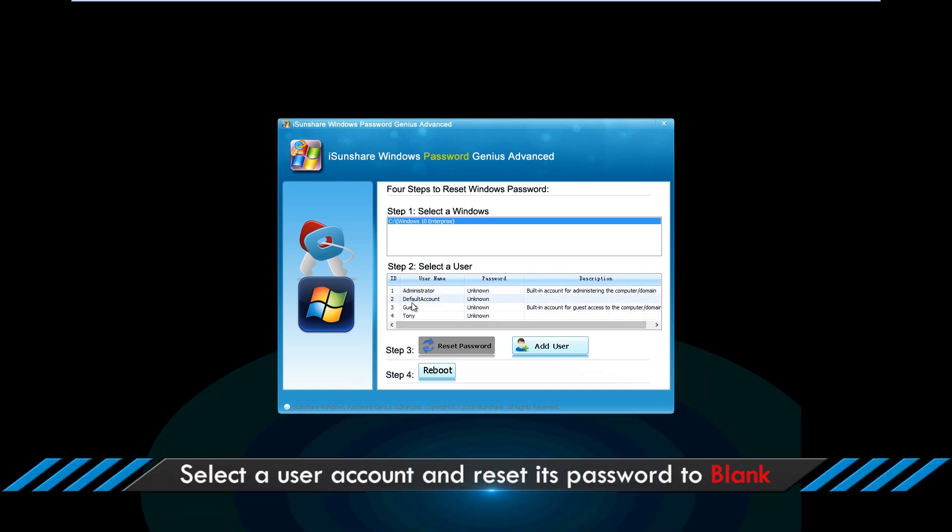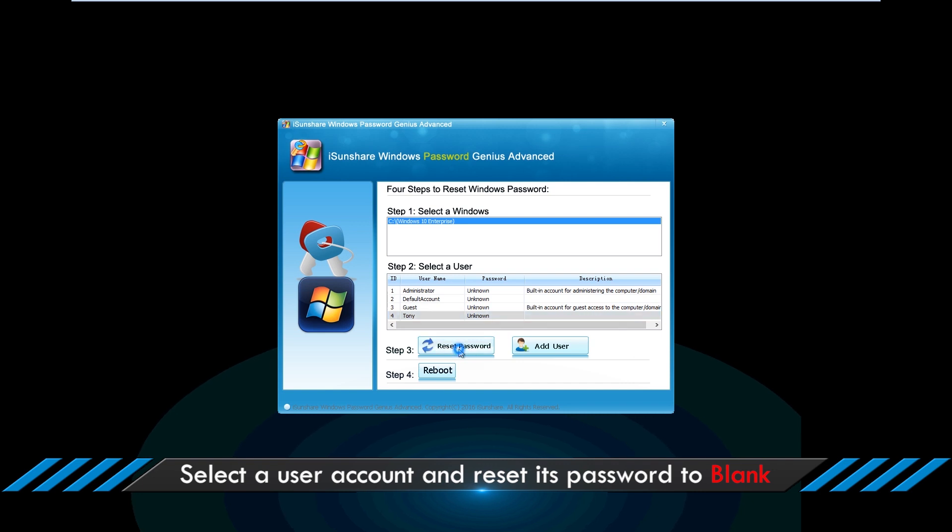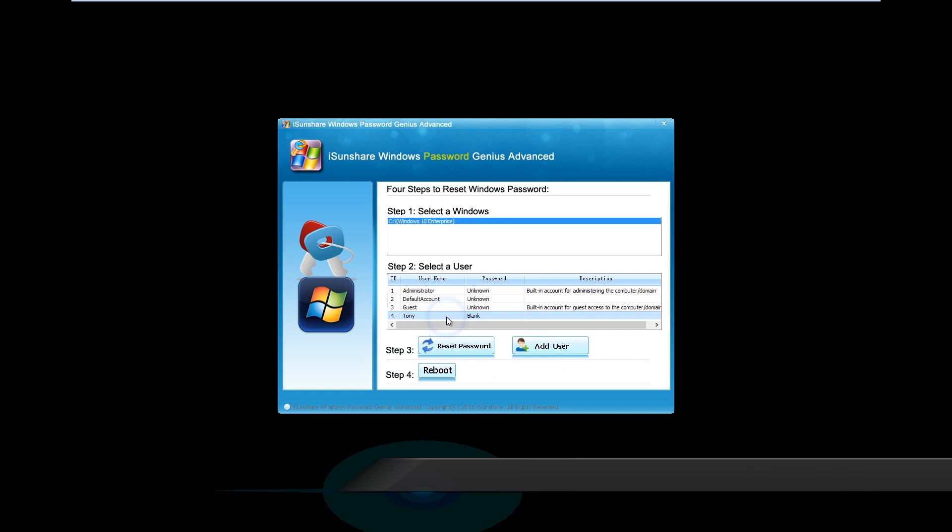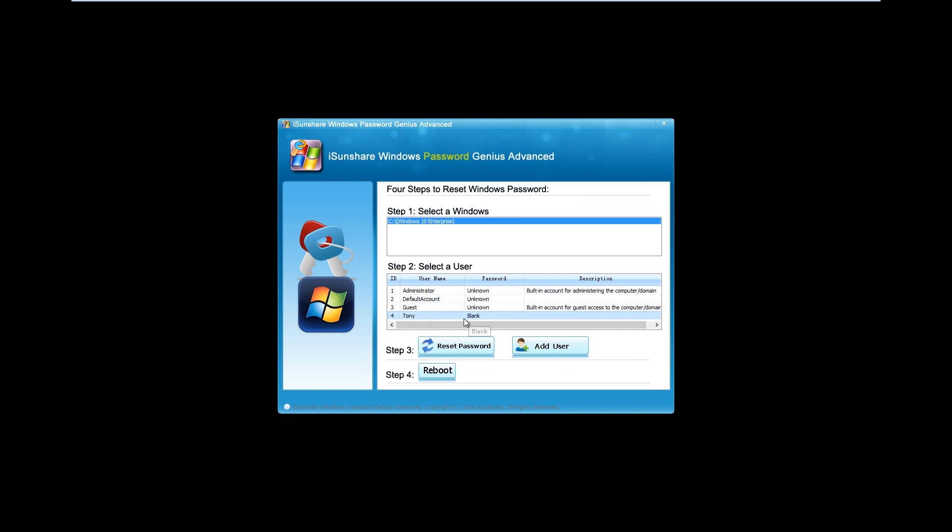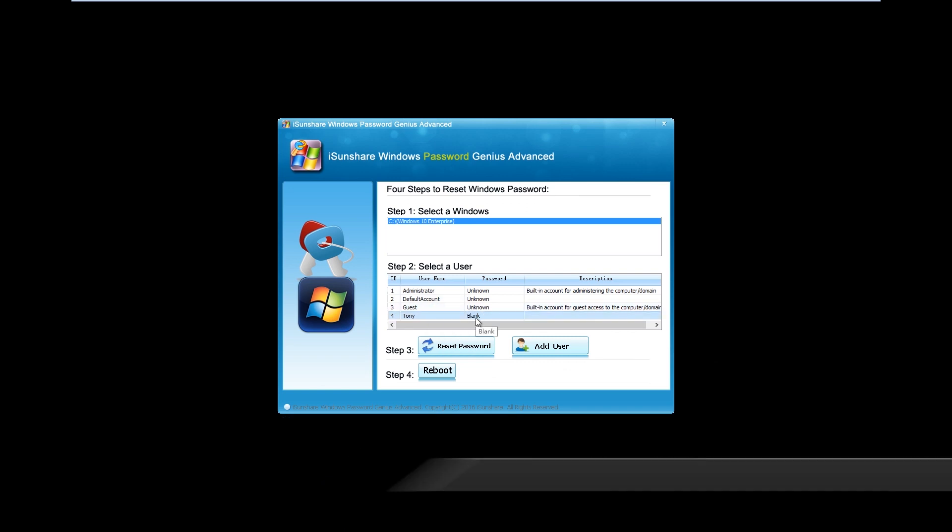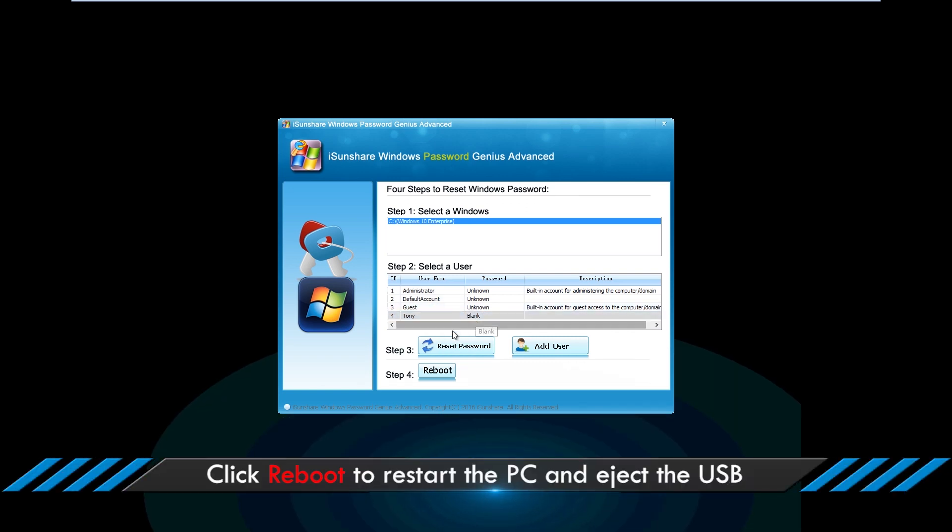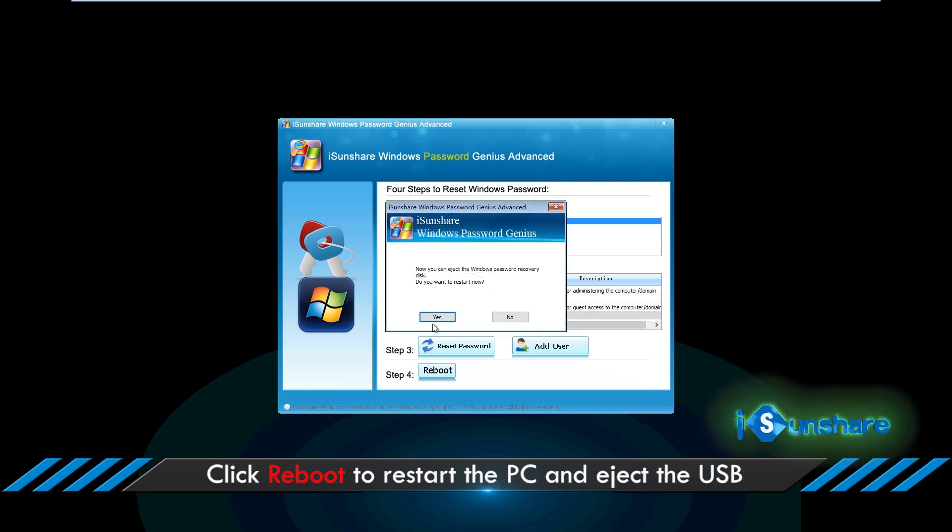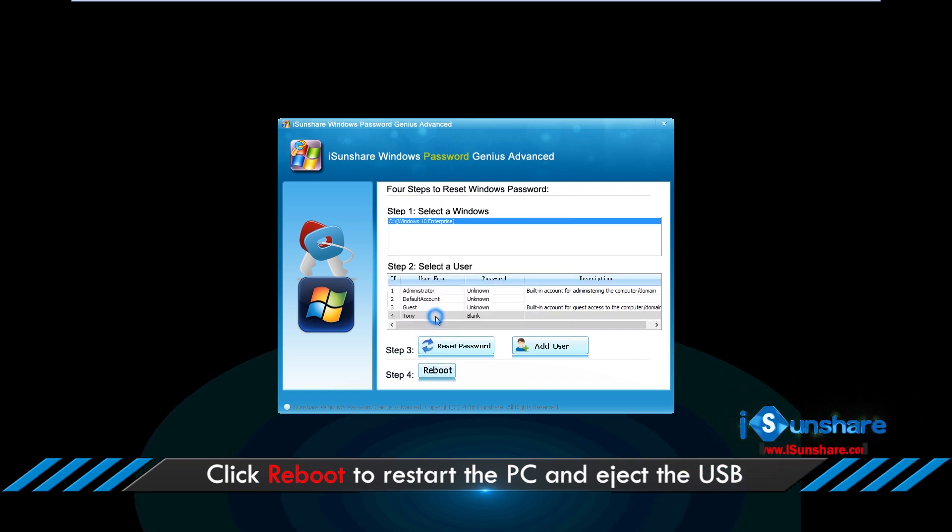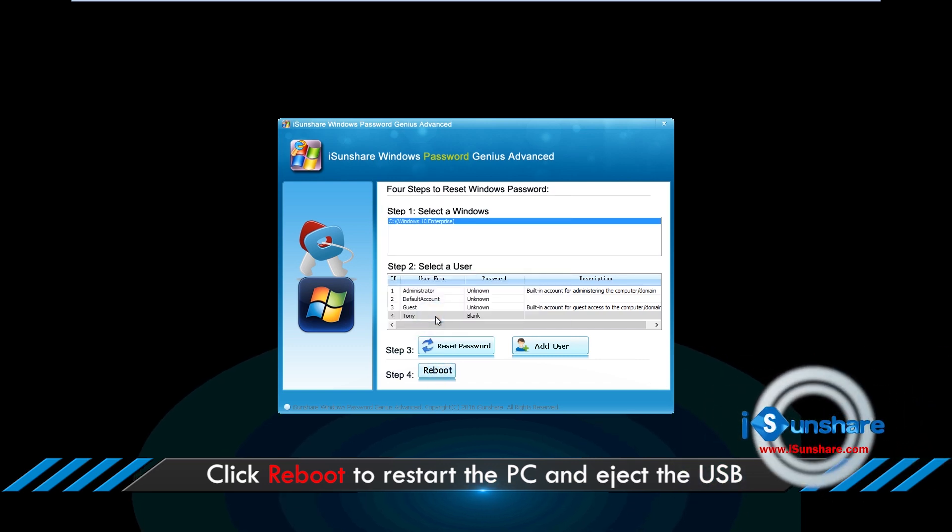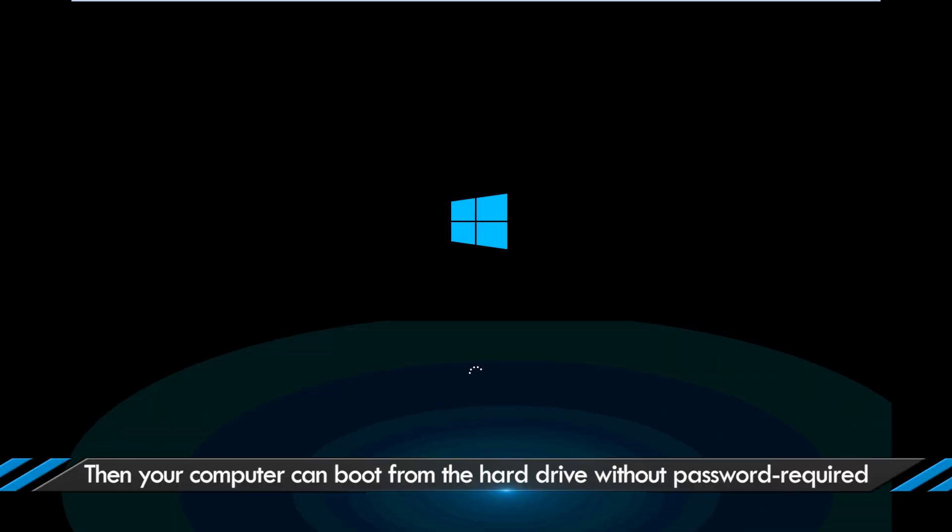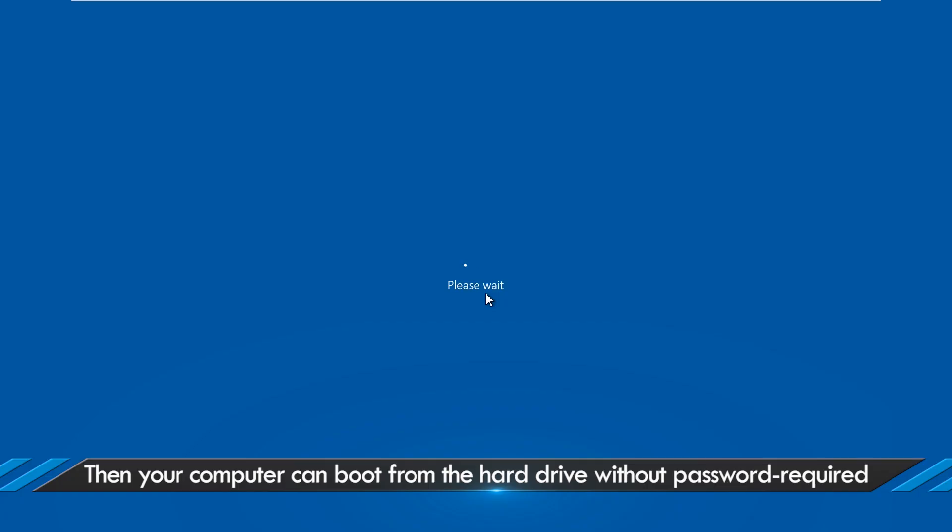Select a user account and reset its password to blank. Click reboot to restart the PC and eject the USB. Then your computer can boot from the hard drive without password required.